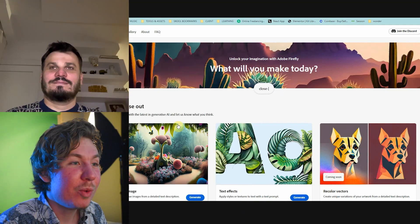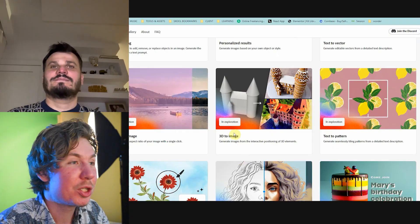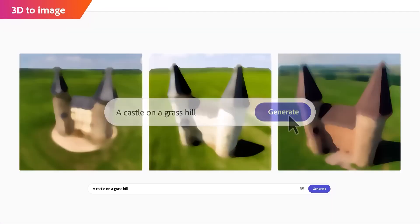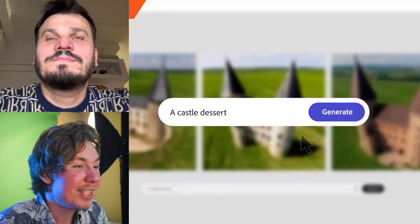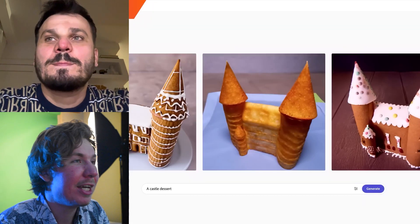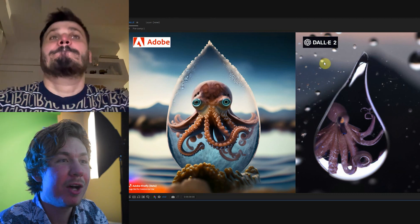Adobe has just released its new AI image tools. There are a bunch of cool ones, like the 3D model to image, and we can see that it's already better than a lot of the other top image tools.